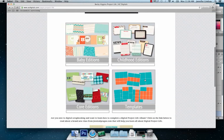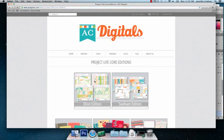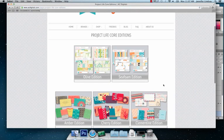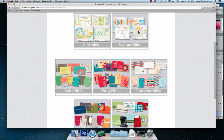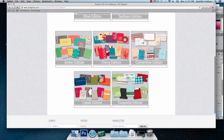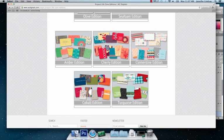She has a lot of her kits available in digital form including the new Olive Edition, the Seafoam Edition which is my favourite, and also the older kits as well as Cobalt which is also my other favourite kit.